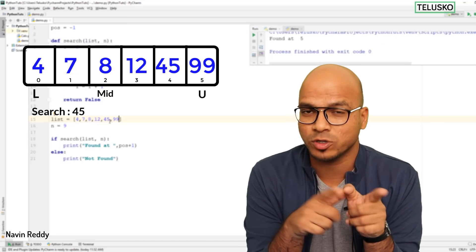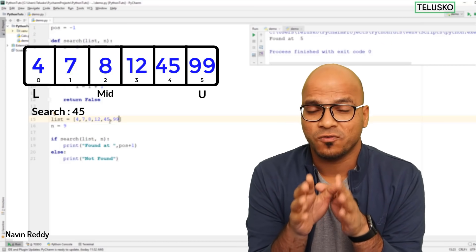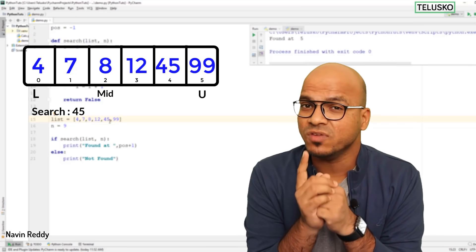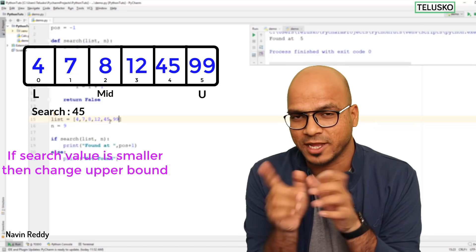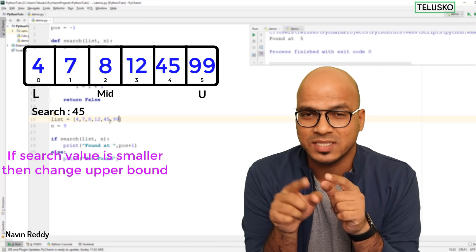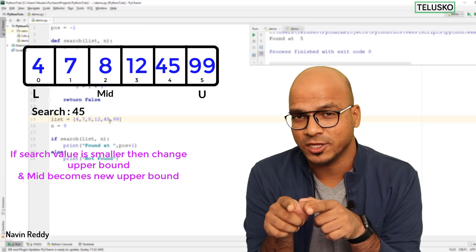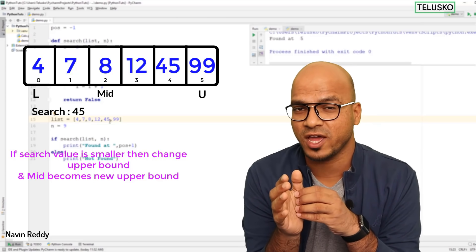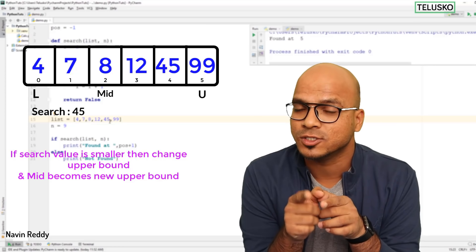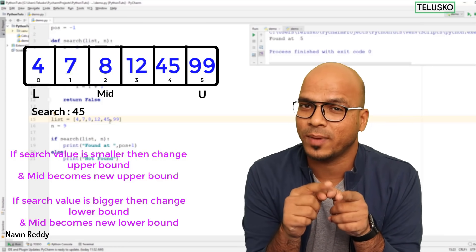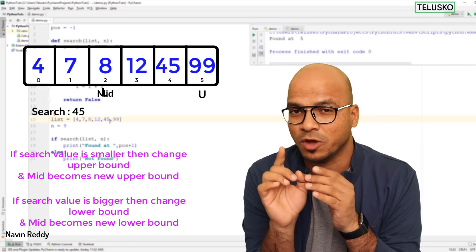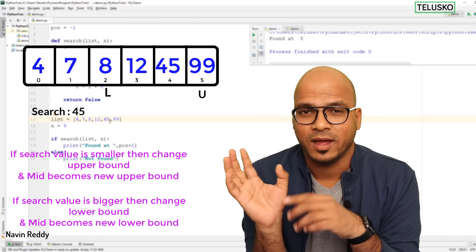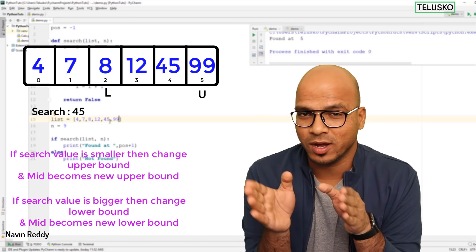Since it's not matching, we change the lower or upper bound for the next iteration. To decide which one to change, check if the search value is smaller or bigger than the mid value. If smaller, change the upper bound. If greater, change the lower bound. Since 45 is greater than 8, we shift the lower bound to mid, so the list now starts from 8 and ends at 99.